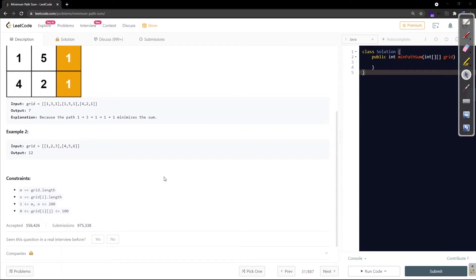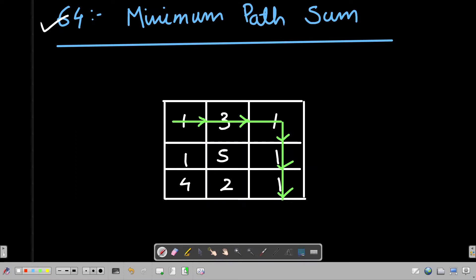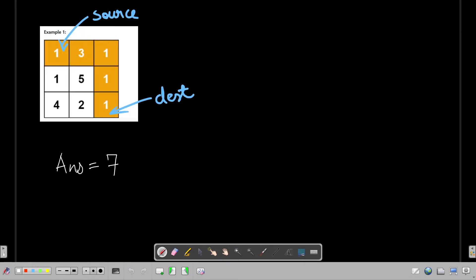Let me give a demo on this test case on the whiteboard. This is the source and this is the destination. At this point I can either go right or down. If I think about going right, now I have two choices. We want to minimize the path sum, and if we want to minimize we need to ignore both 4 and 5. So what we can do instead is start from here and move right — we are not thinking greedily here.